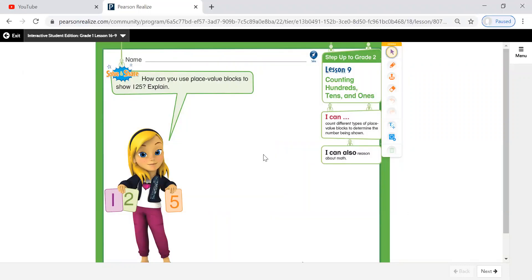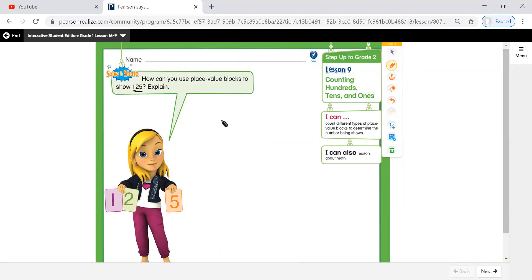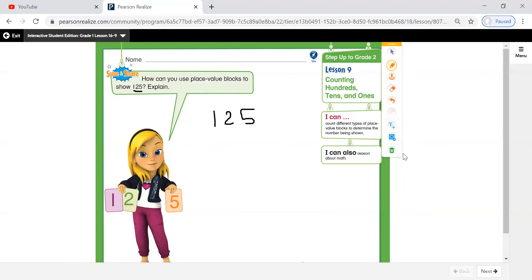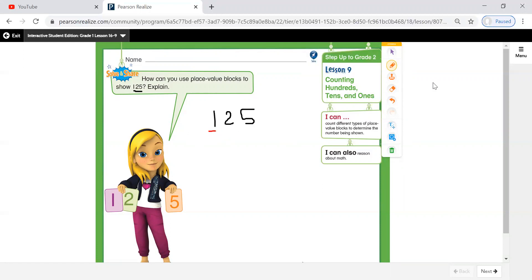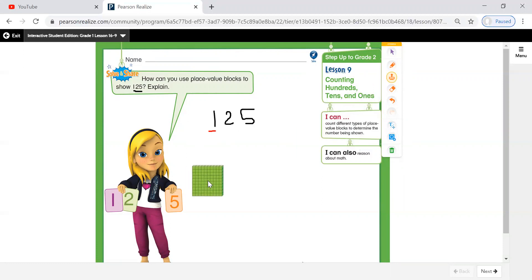Now, what about this number? One hundred twenty-five. How can you use place value blocks to show one hundred twenty-five? Let's start. We will start from the big value, which is hundreds. Start from here. I have only one hundred, so we will use this.